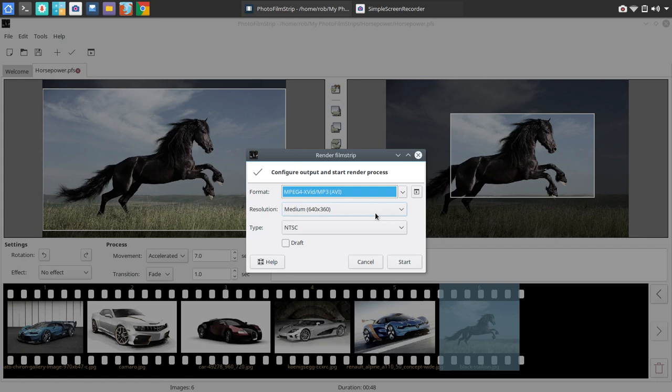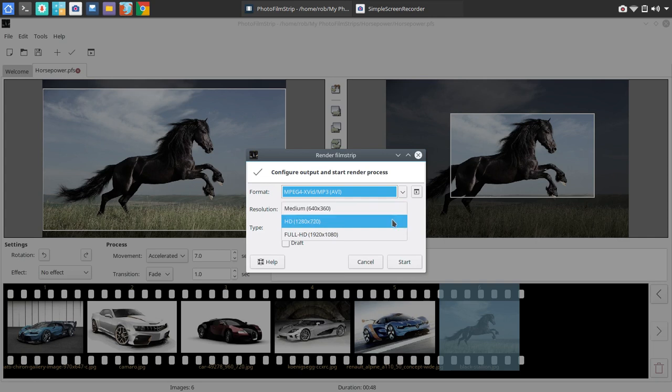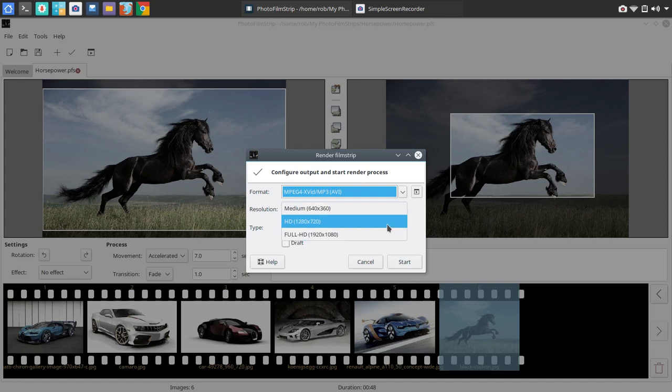I'm just not in the know enough there to tell you which format is better than the other. You do have some resolution options as well. So I'm going to go in and choose HD here. You could, of course, choose 1920 by 1080 full HD. We're just going to go with standard HD. It'll render a little faster that way.